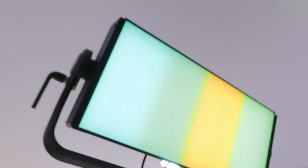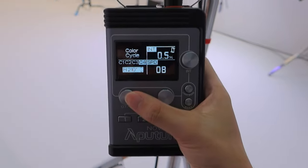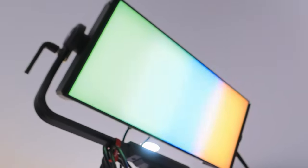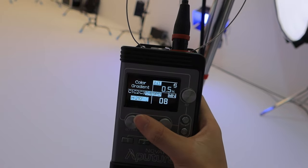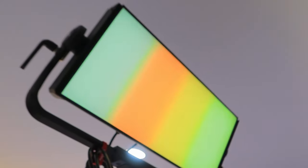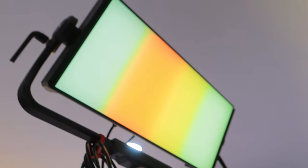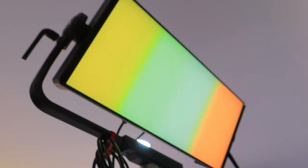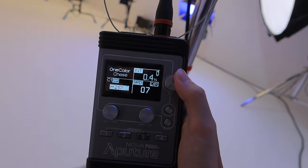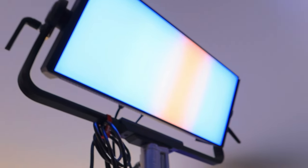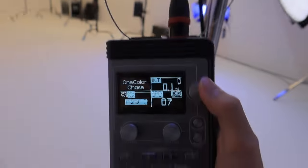Next is the color cycle effect — the control is pretty much the same, just the transition is different, so you can check out this video and figure it out by yourself. Next is the color gradient effect, which is pretty much the same — check out this video. And finally, the one color chase effect — it does exactly what it's called, check out this video.